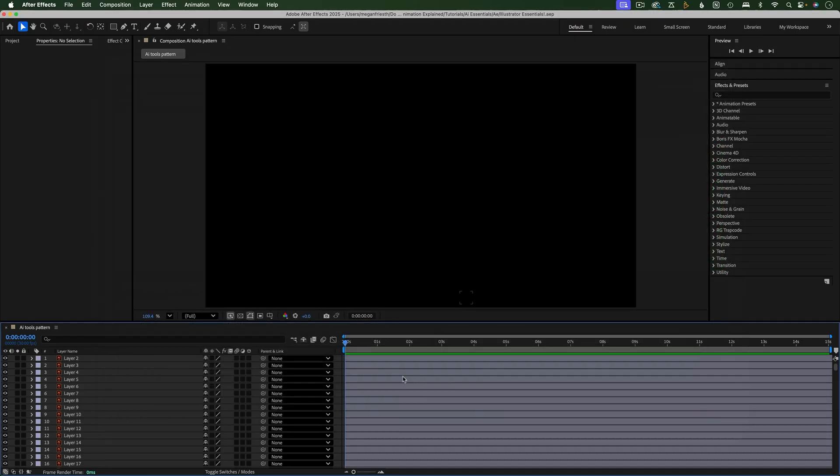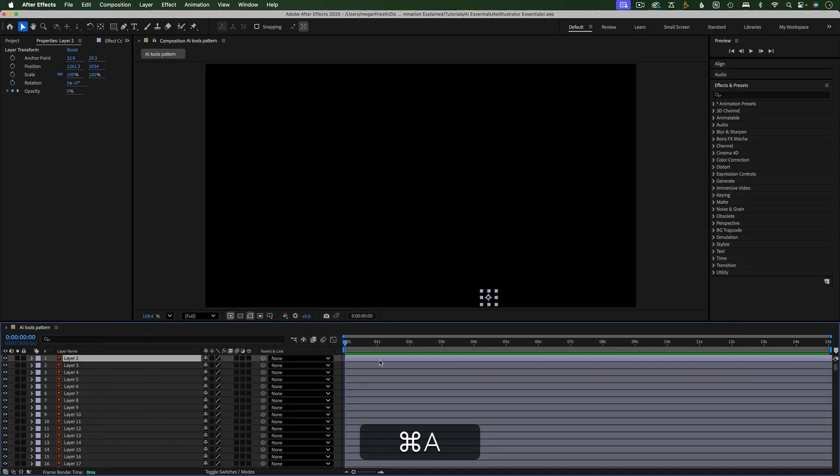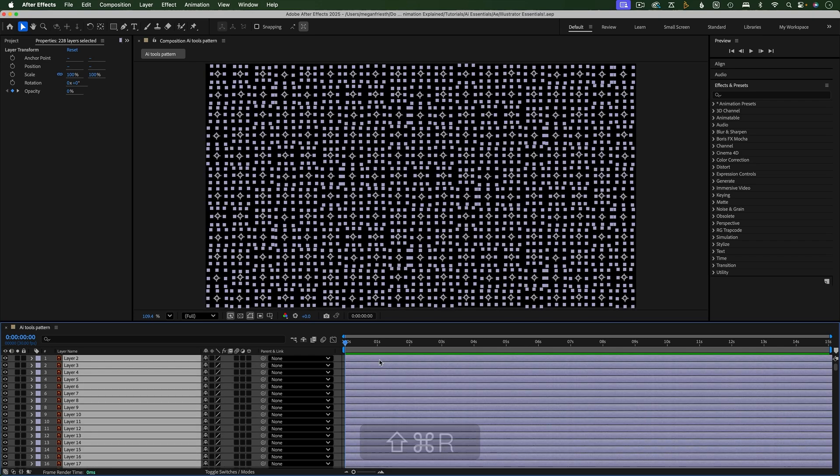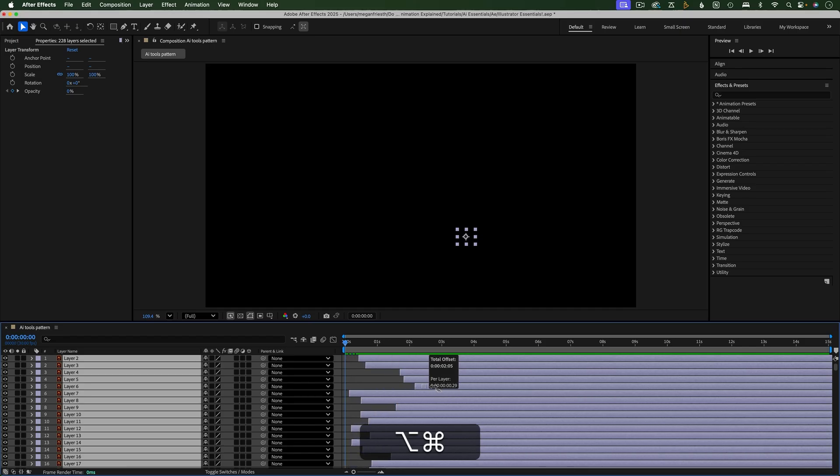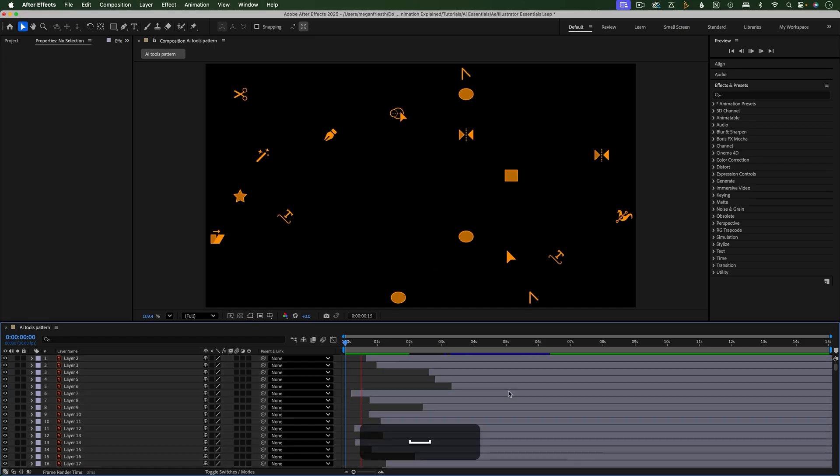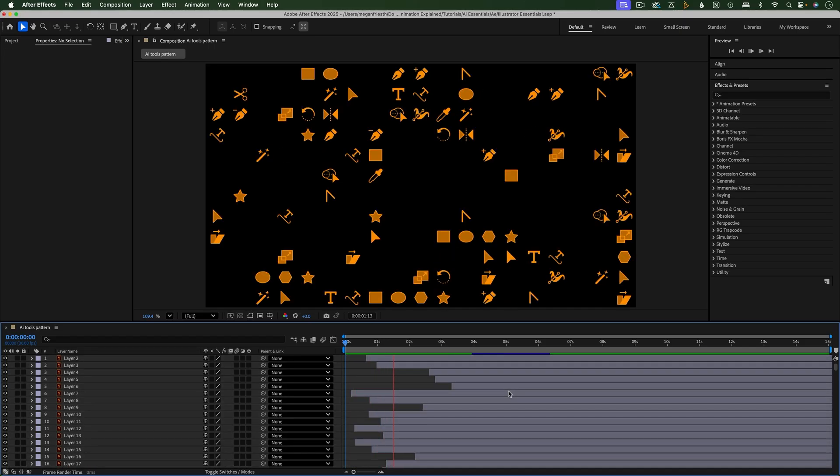Now that this is set up, all you have to do to randomly offset layers is select the layers you want to offset and hit the keyboard shortcut. Behind the scenes, the script randomizes that selection, so now all you have to do is hold Option and Command on a Mac or Alt and Control on Windows and drag to randomly offset your layers.